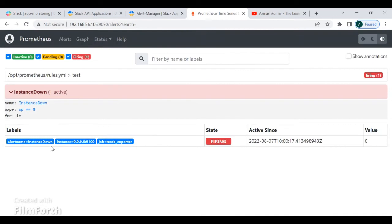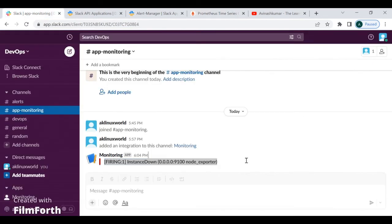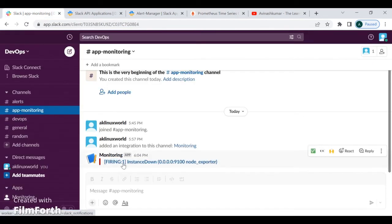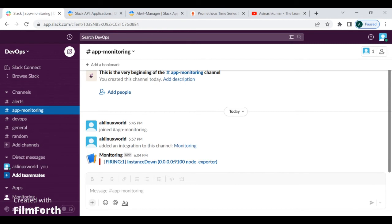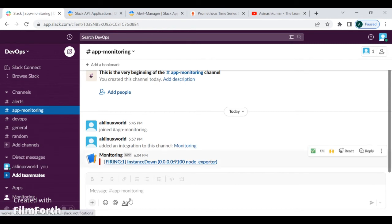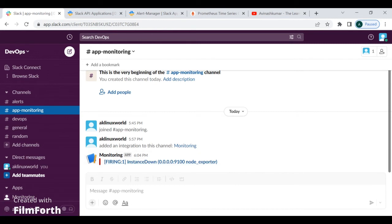Let's check the Slack channel to see whether we received the alert. Bingo! We have successfully received the alert. The message shows that the Node Exporter service is down — the instance on port 9100, which is where Node Exporter runs, is reported as down.